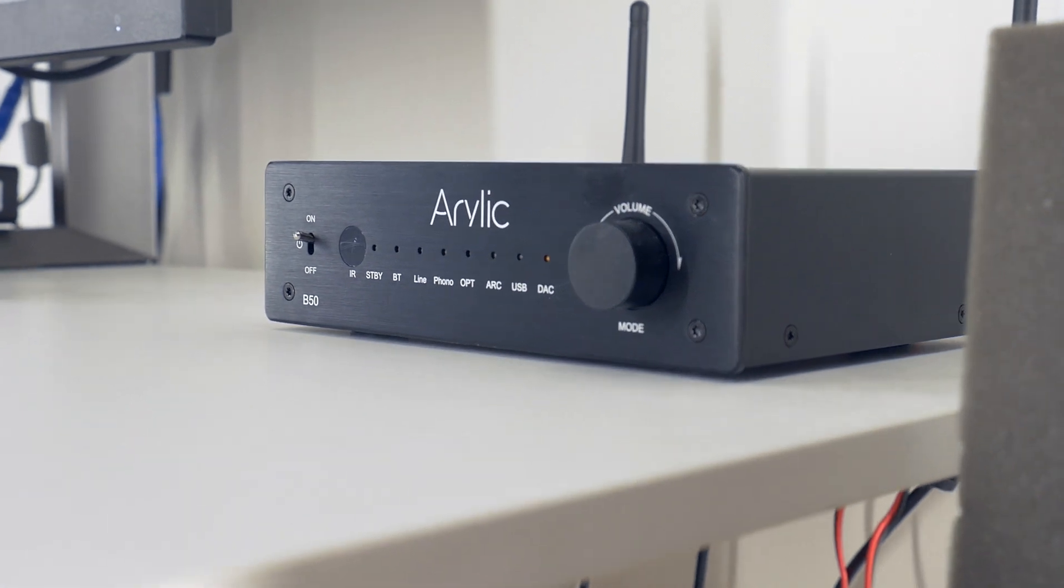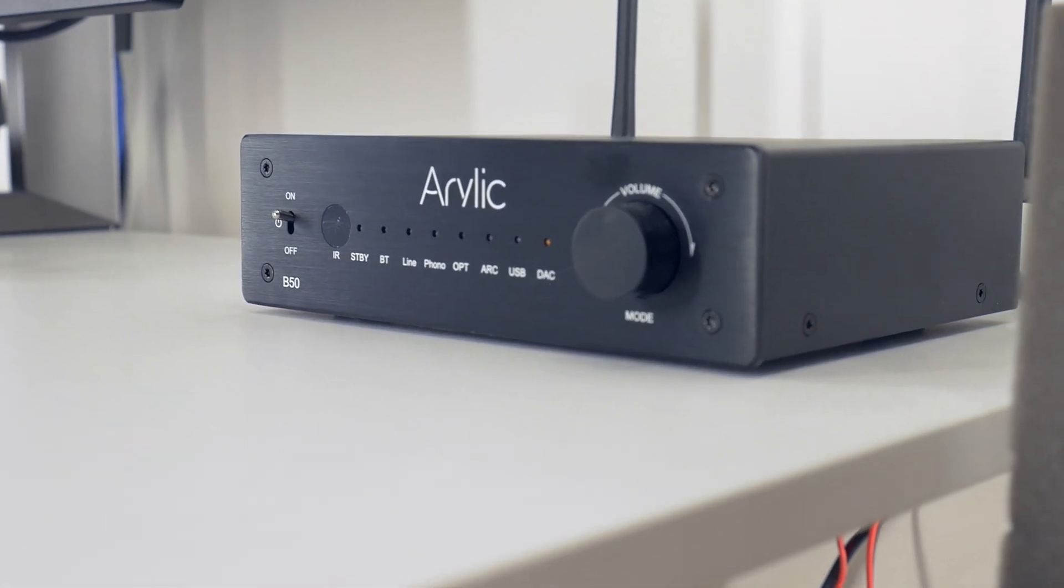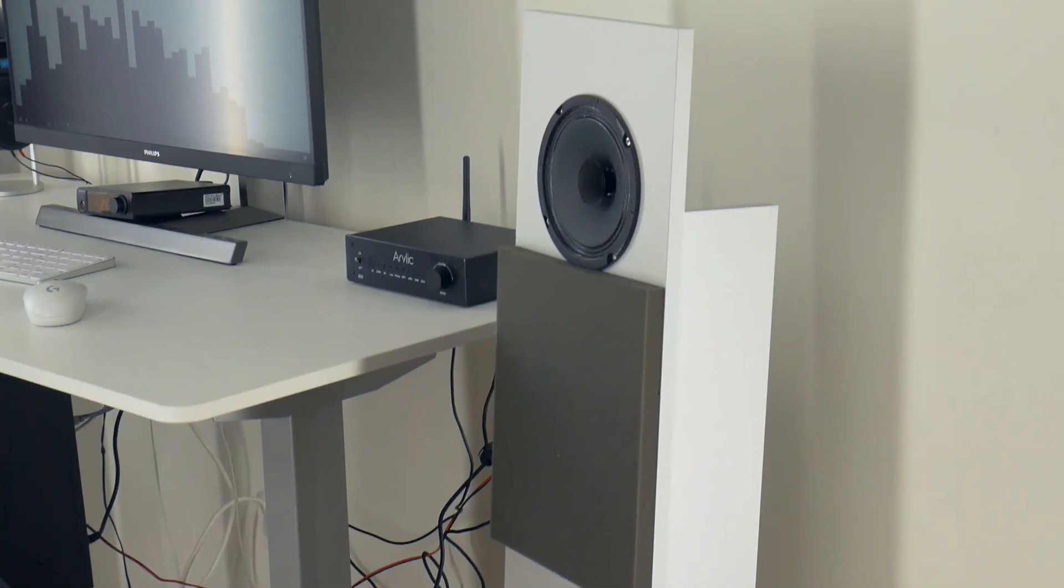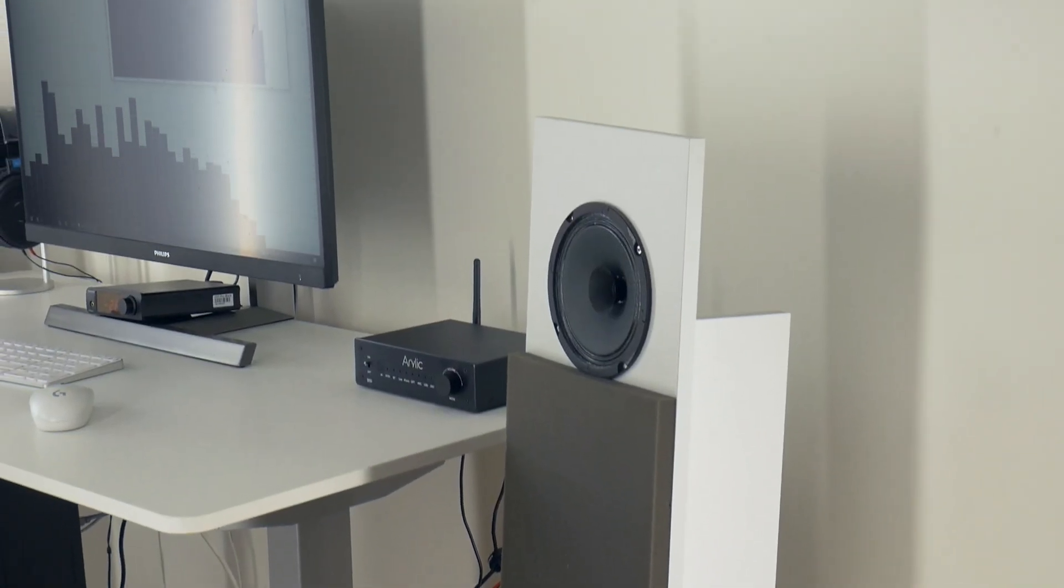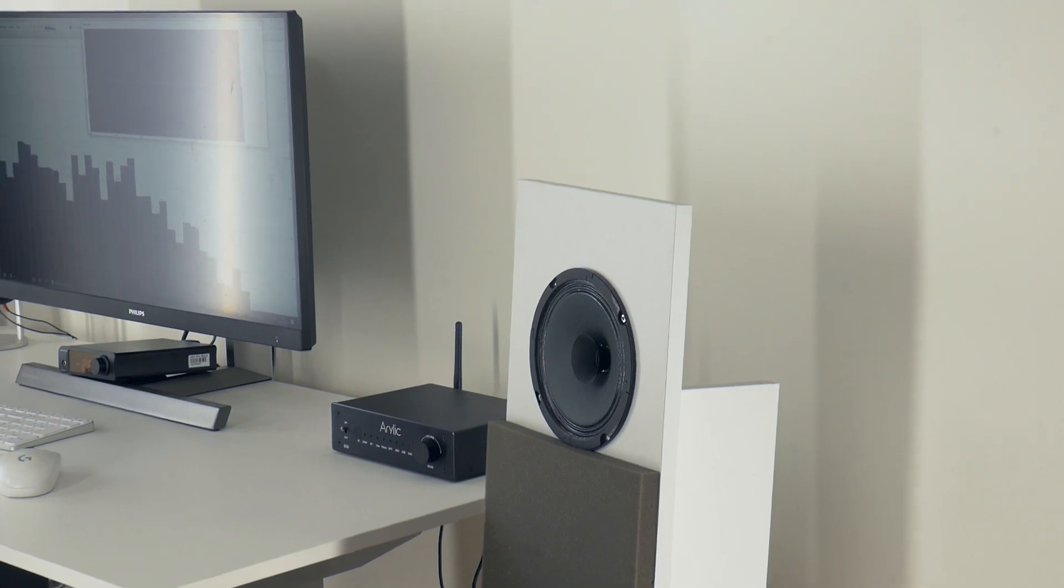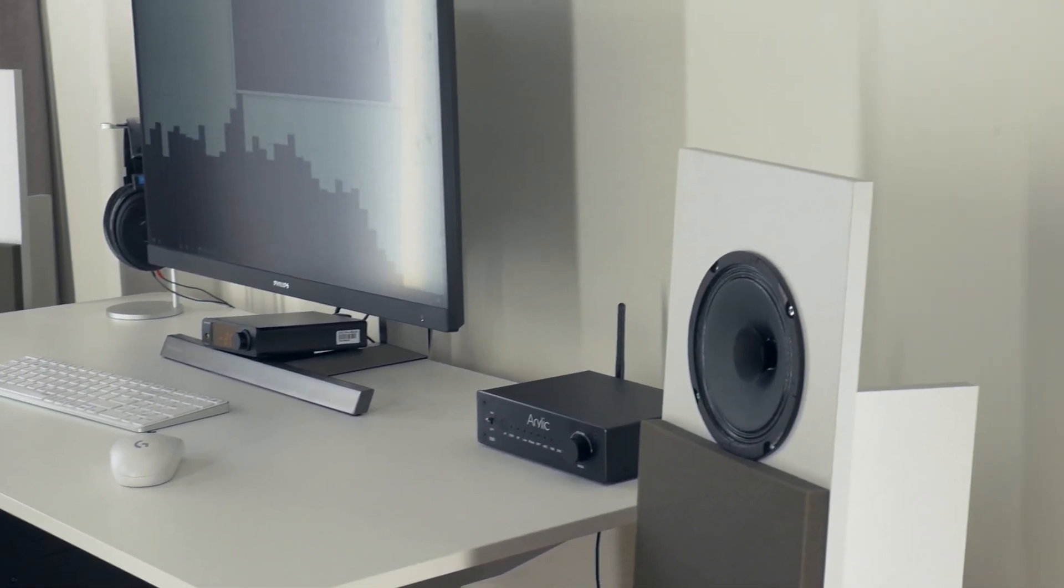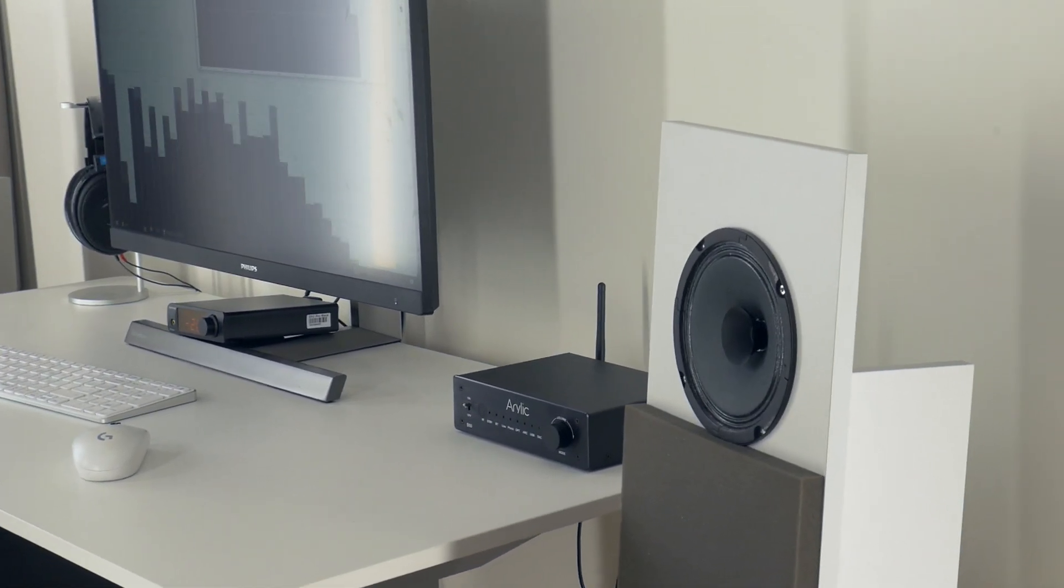Today I will tell you about my experience with Aurelic B50, an all-in-one Bluetooth amplifier. It's packed with everything you could want from a home stereo amplifier.